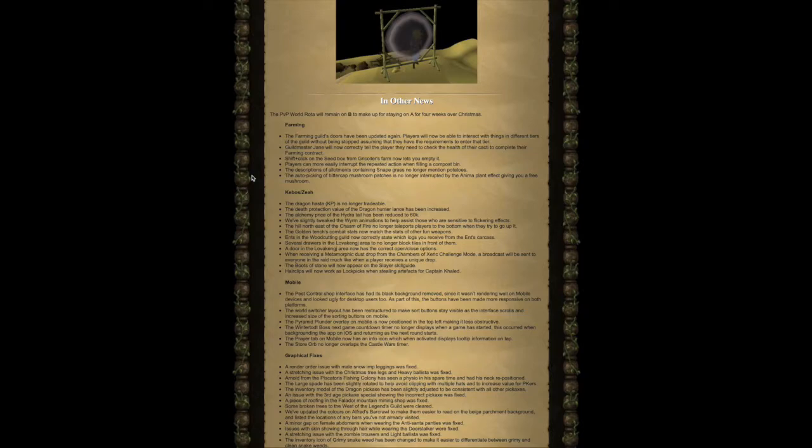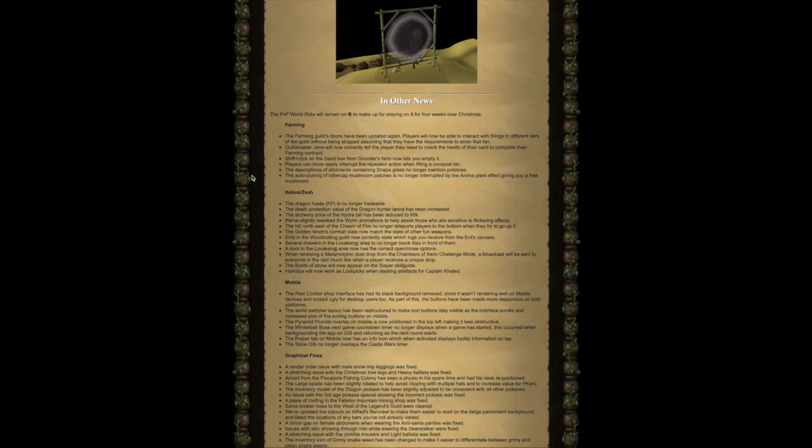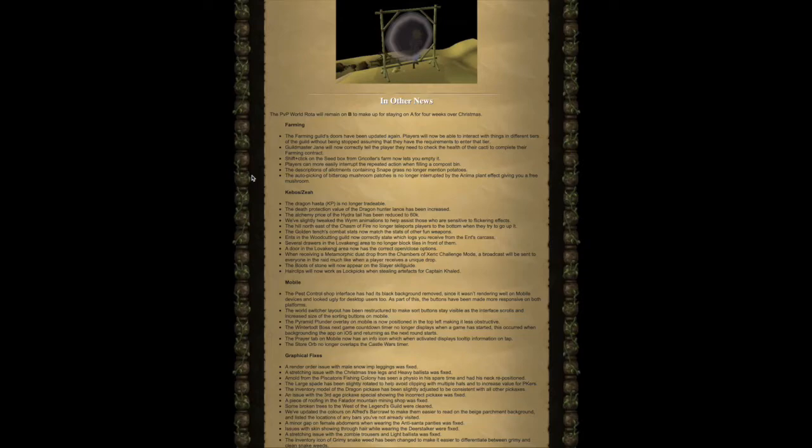A door in the Lovakengj area now has the correct open-close options. When receiving a metamorphic dust drop from the Chambers of Xeric challenge mode, a broadcast will be sent to everyone in the raid much like when a player receives a unique drop. The boots of stone will now appear on the Slayer skill guide. Hair clips will now work as lockpicks when stealing artifacts for Captain Khaled.